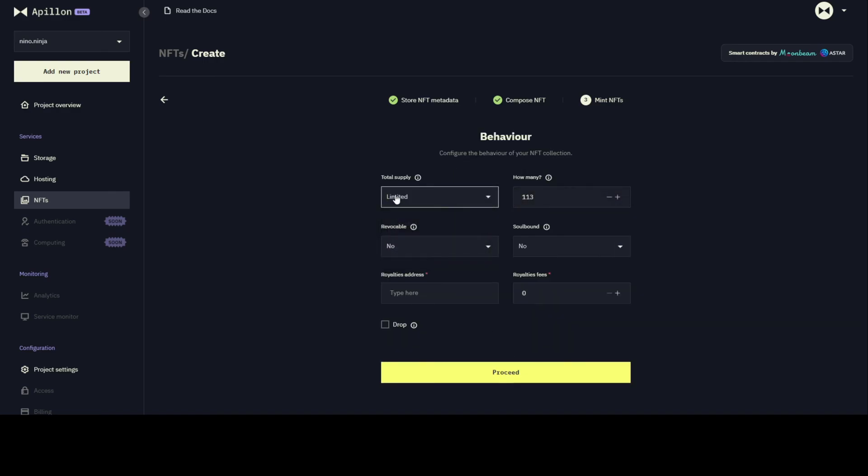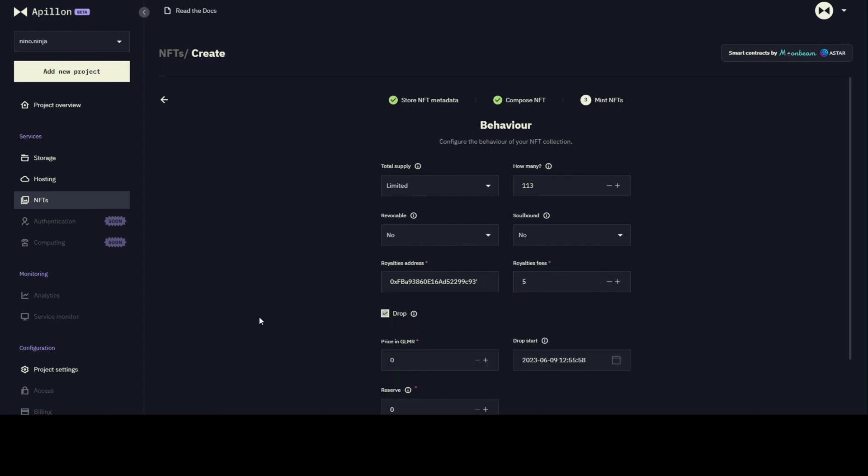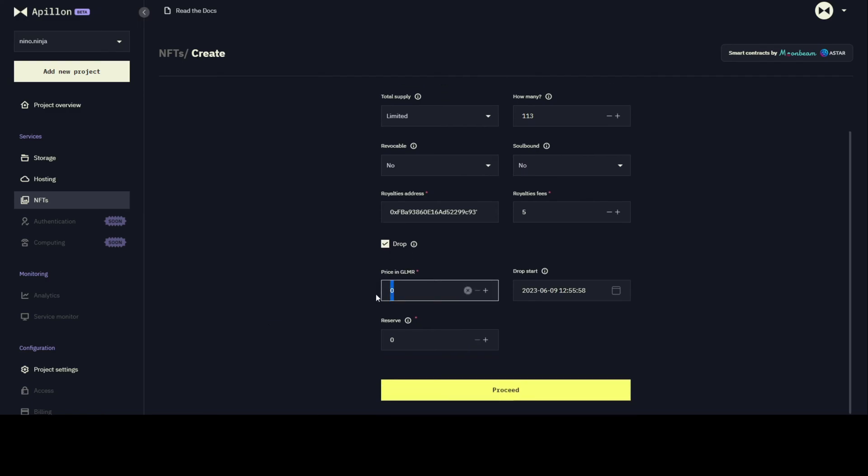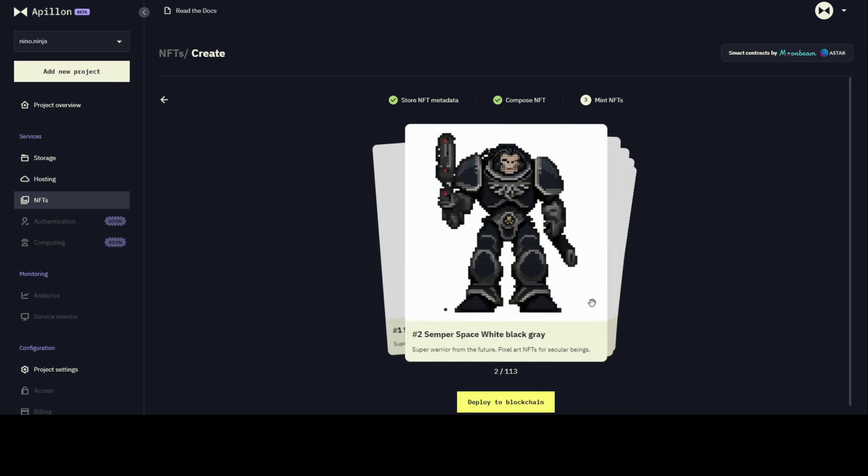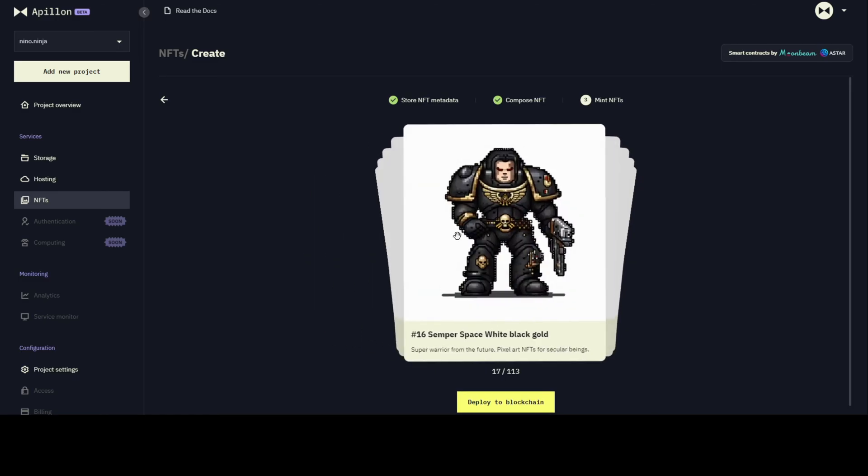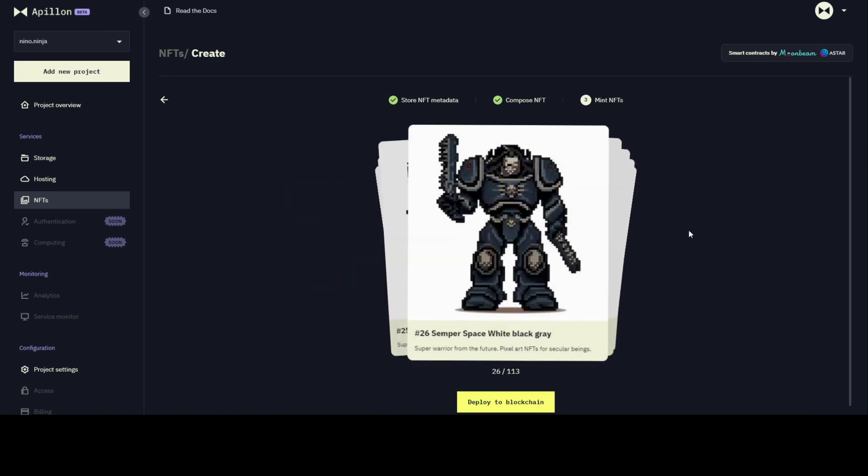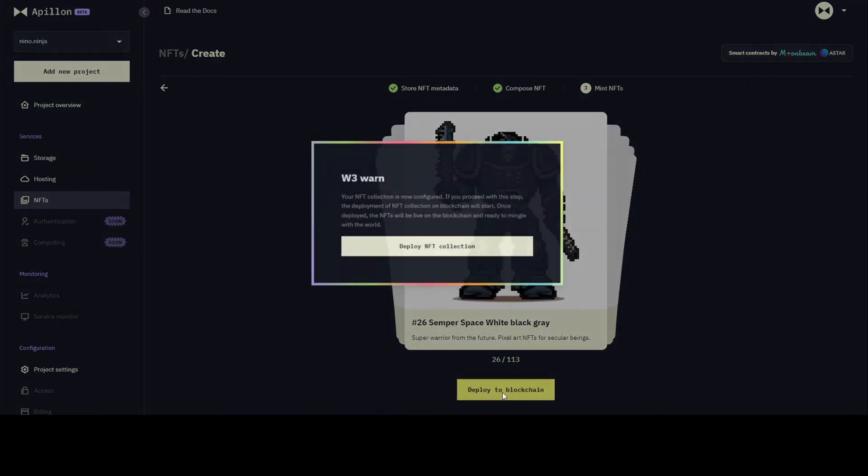I'm going to match my total supply to 113, the exact amount of images, and that supply is limited, revocable no, soulbound no. The royalties address where the royalties are going to come to is one of my addresses, and I'm going to set five percent royalties fees. If I turn on the drop functionality, I can set the price in Glimmer, which is the price that users are going to pay to mint an NFT, and I can set the drop beginning so the collection is going to be available for minting after this time expires. This is the last preview that allows you to visualize your NFTs better.